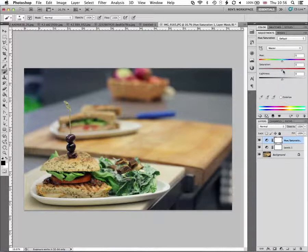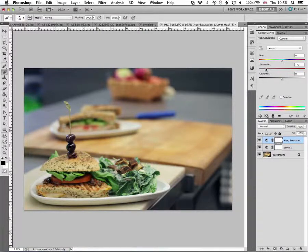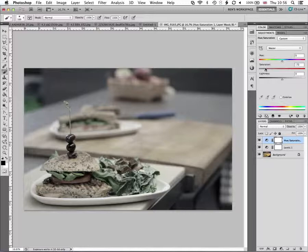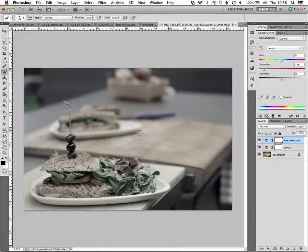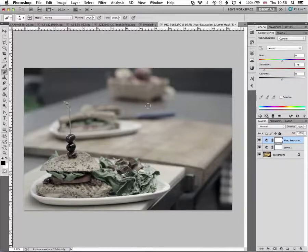So I'm going to pull the saturation right down here so the background of this image is almost completely black and white. So it's pushed it right back.